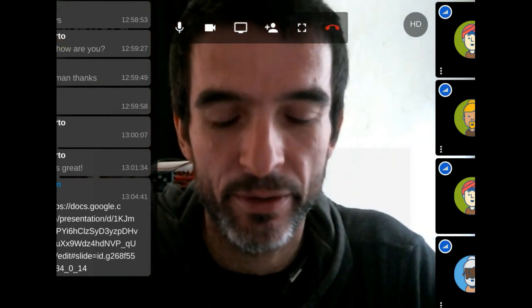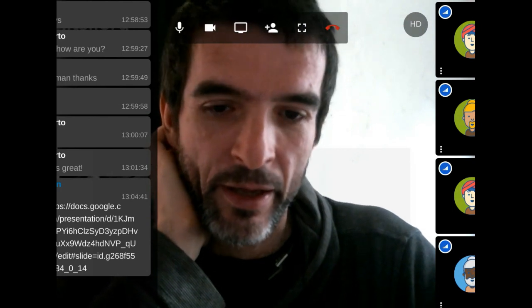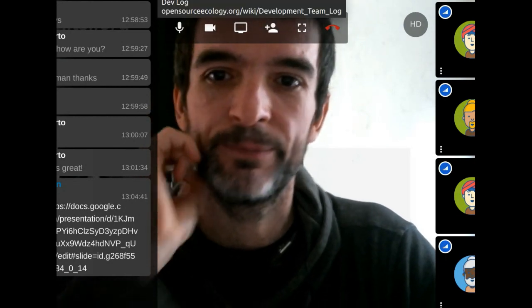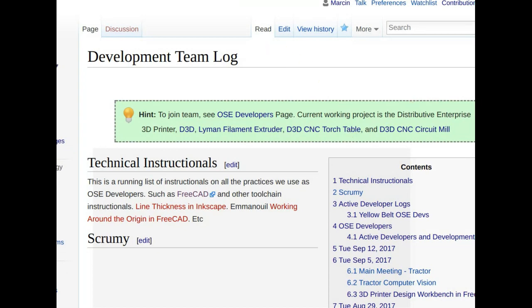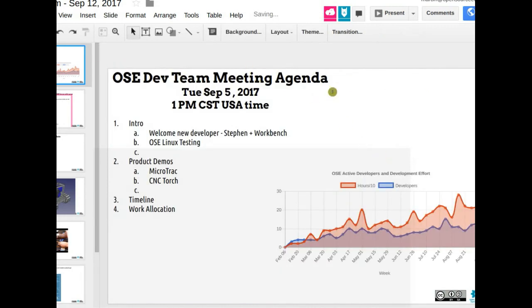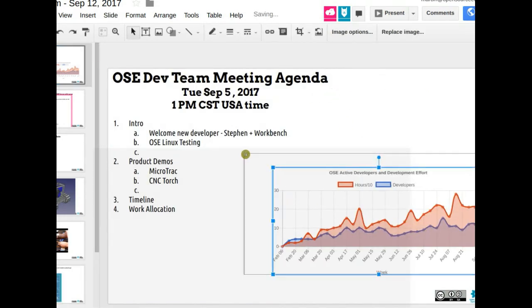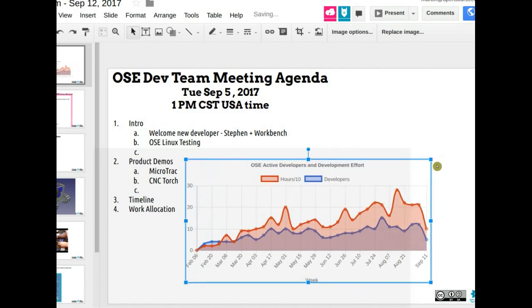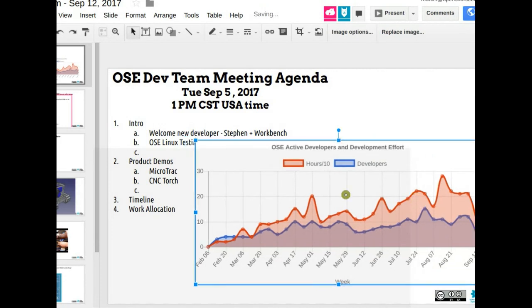Welcome everybody to the Tuesday September 12 meeting of the development team. The working document is in the chat box. You can go to the OSC devlog page on the wiki called 'development team log' if you want the history of all the meetings — click on September 12 to access the document. We're hovering about 200 hours per week with about 11 or 12 people logging time, so please log your time using the new timesheet.